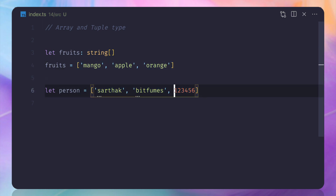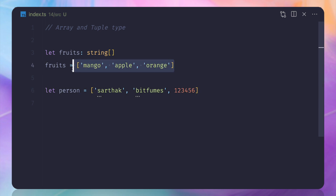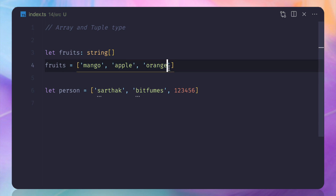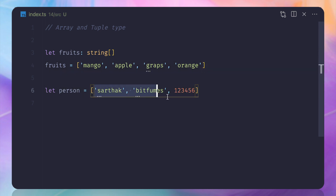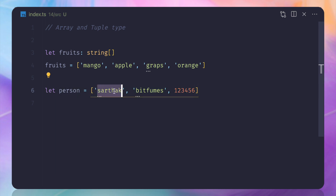First, let's understand why we need a tuple and what the problem is with a regular array. In a regular array, the length is not fixed — we can add any number of fruits. Also, it doesn't care about sequence — I can move elements around and it won't complain. That's why we need a tuple: if we have three things, it's always going to be three things, and the sequence is very important.